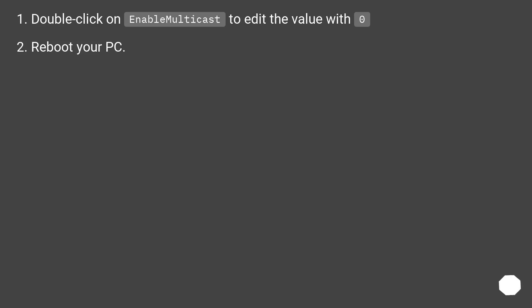Double-click on EnableMulticast to edit the value with zero. Reboot your PC.